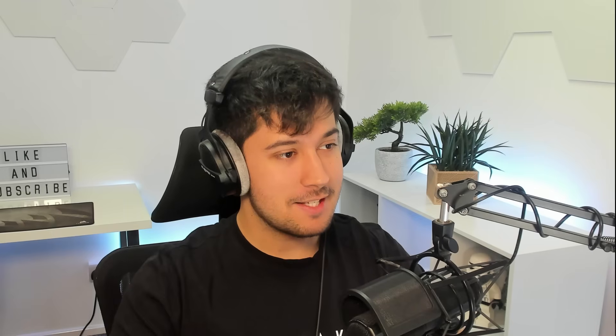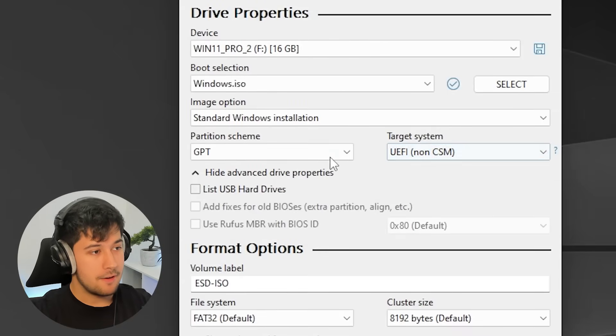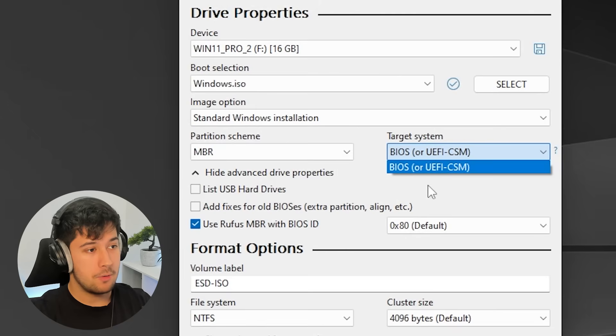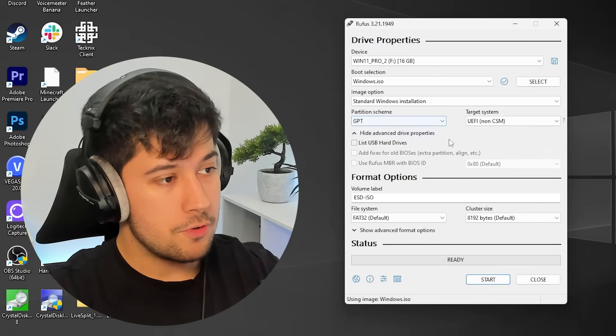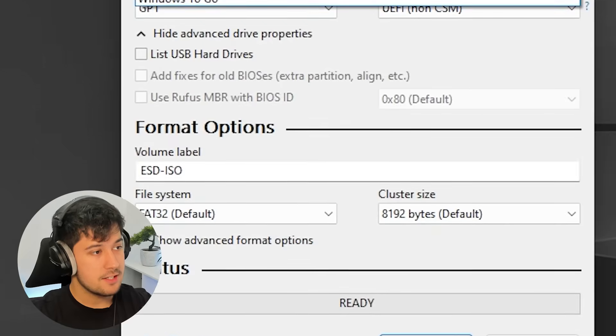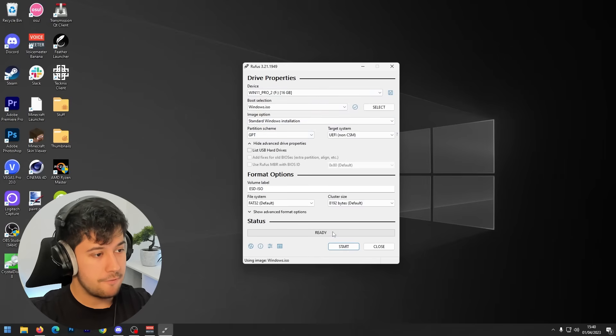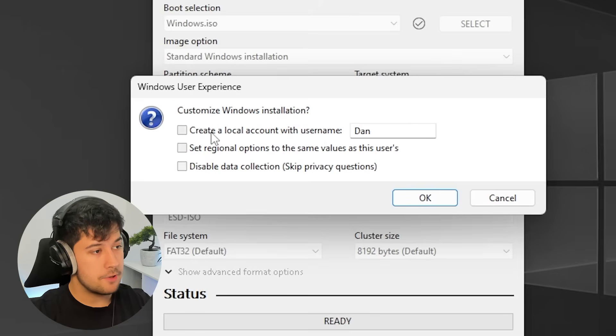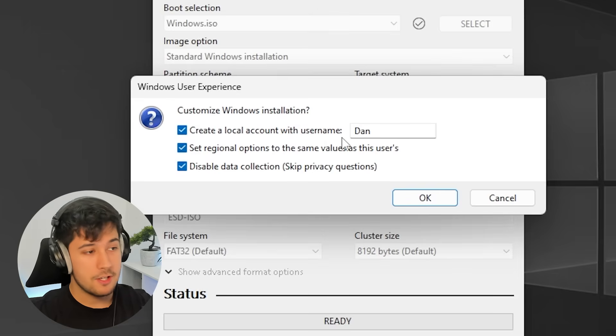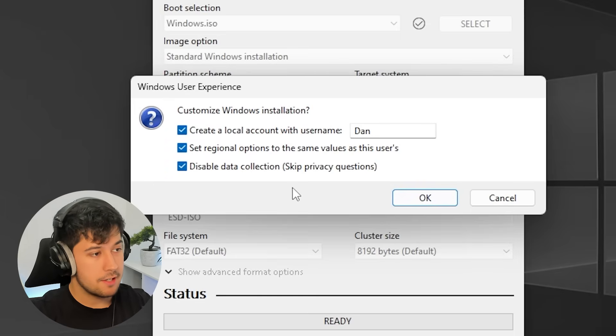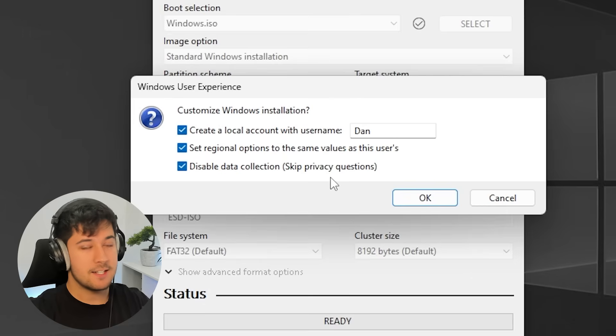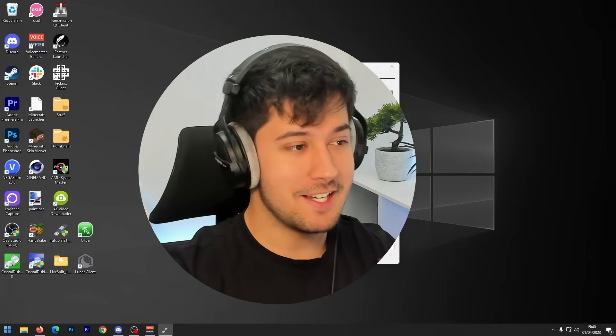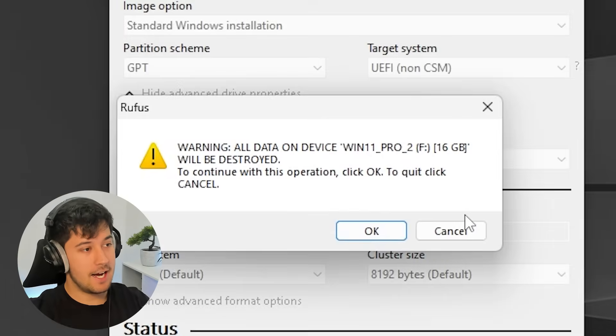So we're going to, yeah, select that. And it's obviously UEFI. However, if you're a legacy system, then MBR will be for you. So yeah, make sure that's all like that. Otherwise, you can pretty much leave these settings on the standards, pretty much everything. And then just press start. And then, yeah, it'll come up with this box here. We're just going to tick all three of these boxes. So yeah, it's going to create a local account with my name, set the regional options like my time zone and that kind of thing. And also skip the data collection privacy questions, which is very good that it does. So just press OK.